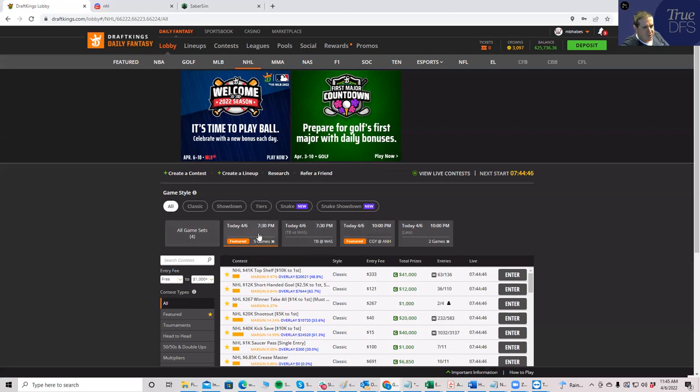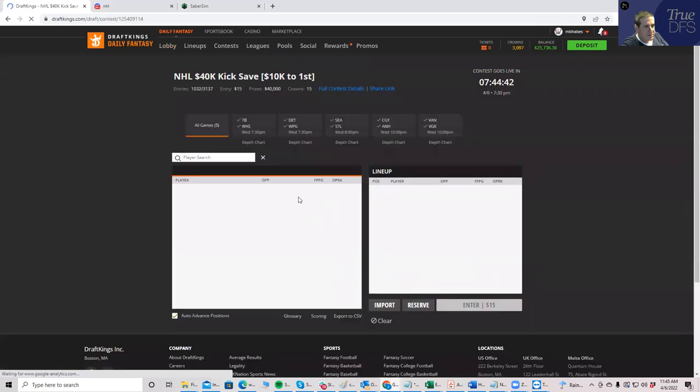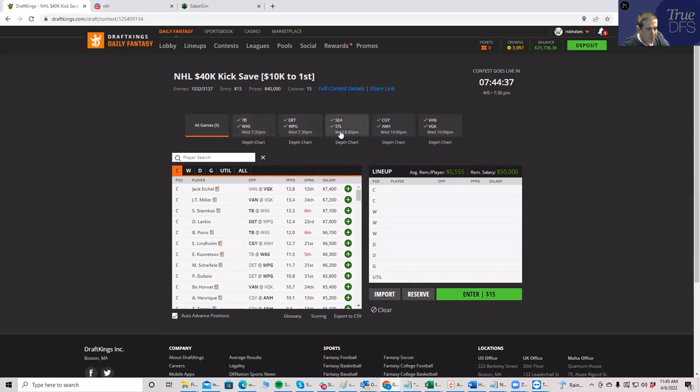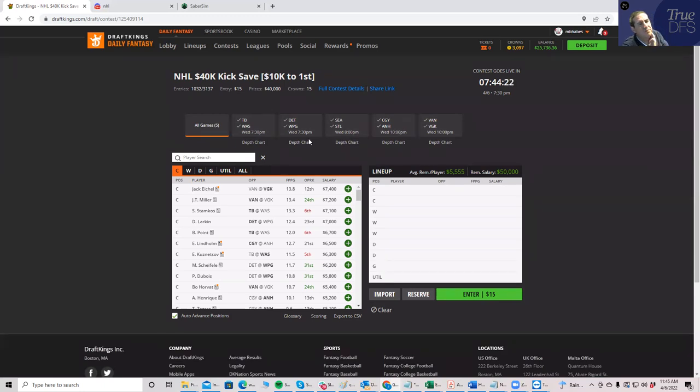May as well take a look and see what the games are before we even get into anything else. One thing that's interesting to notice is it breaks up into two different time slots. You have the early game at 7:38, and then you have the two 10 o'clock games. And before I even get into it, I'll make a note.